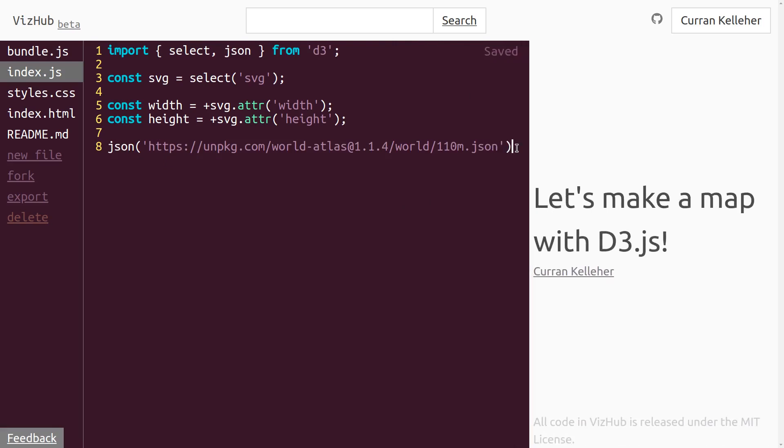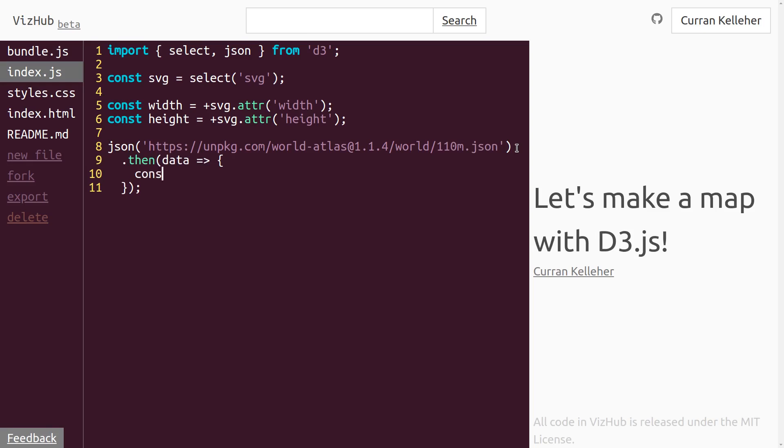This returns a promise, so to get access to this data, we can say dot then. And then pass a function that accepts as input the data. And in the body of this function, I'm just going to say console.log data, just to take a look and see if this worked.